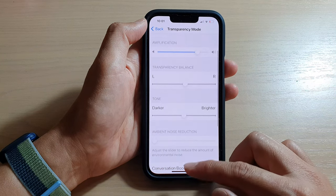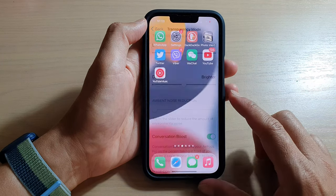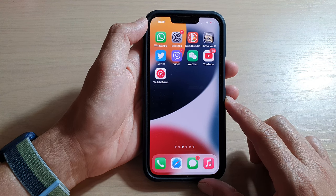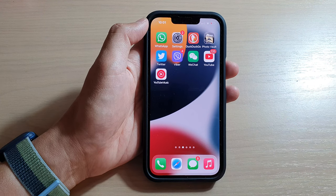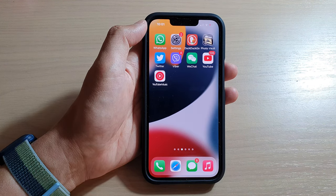And that's it. You can swipe up to go back to your home screen. Thank you for watching this video — please subscribe to my channel for more videos.